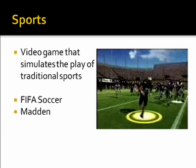Sports games: video games that simulate the play of traditional sports. FIFA Soccer, Madden NFL, and Madden NCAA are examples. You'll see a Vanderbilt ball player running for a touchdown in the screenshot. Beautiful graphics and physics on Madden.